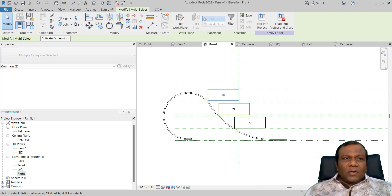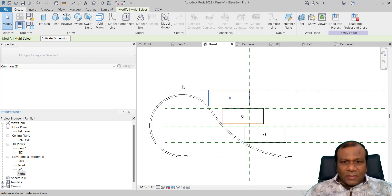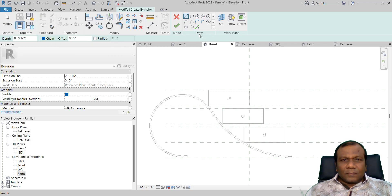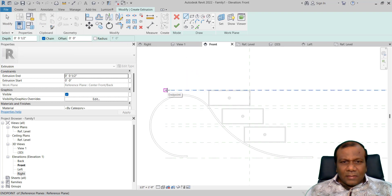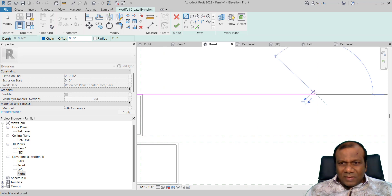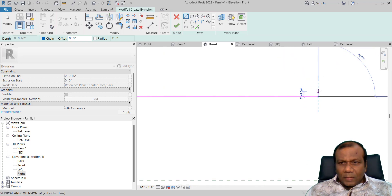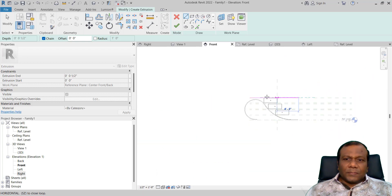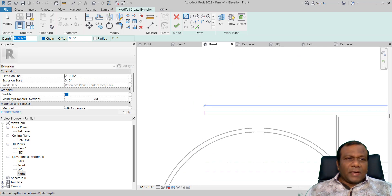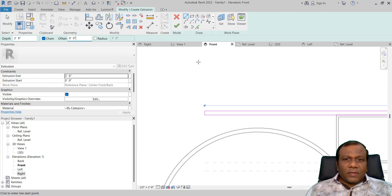Now I will go again to Create, Extrusion. I will select a line from here to here — you can go up to nine feet, and the thickness one inch. Click Finish. The depth we make two feet six inches. Make the depth two feet six inches and click Finish.